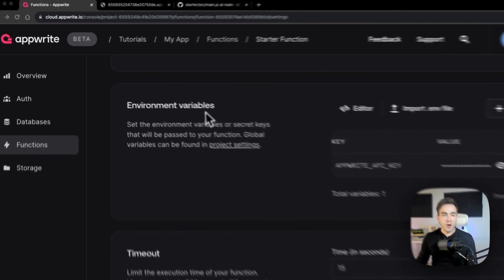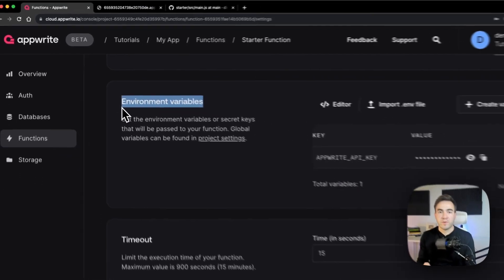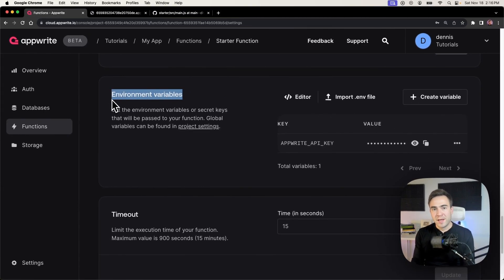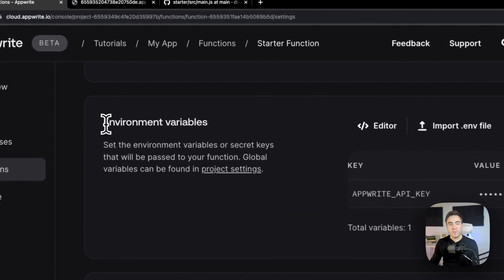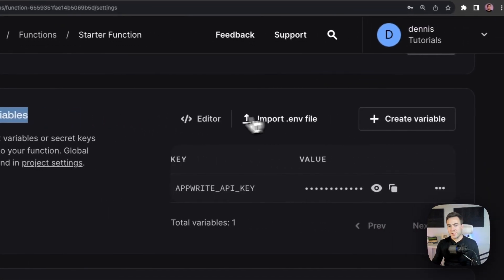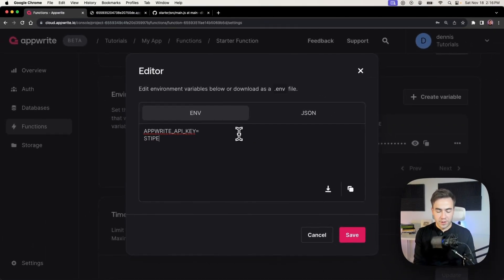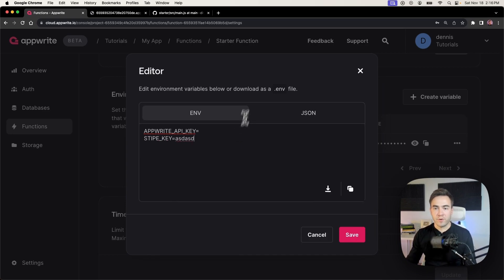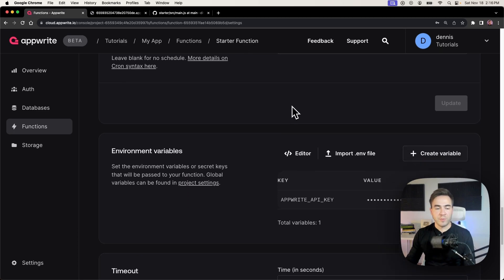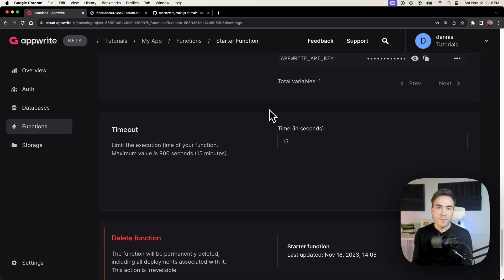Scrolling down we see environment variables, which are function-level — meaning they can only be accessed from this specific function, as opposed to global environment variables accessible from any function. For example, we could set a Stripe API key here and then access it from the function. This is a great way to hide sensitive information.